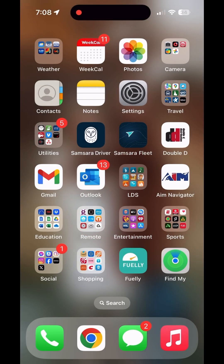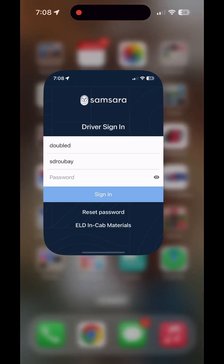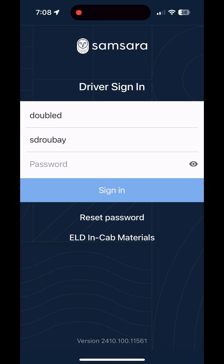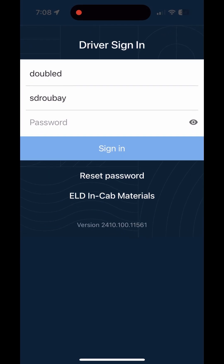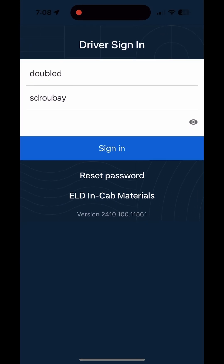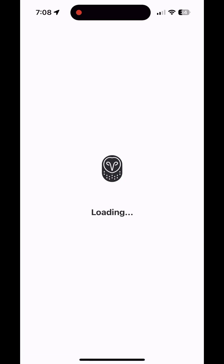In this Samsara video we're going to cover the basics of getting logged in and setting up some of the basic settings so that everything's working properly in your app. First, open up the Samsara driver app. You're going to need three things when you log in: your fleet ID, your username, and your password. Some people think they need to put their username at the top — you don't. You need to put the fleet ID, so don't get confused by that.